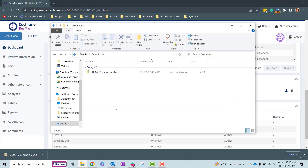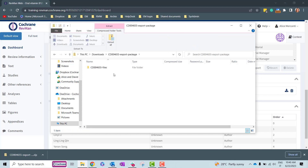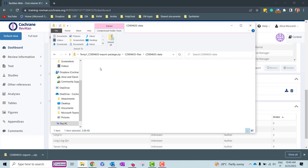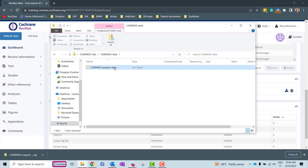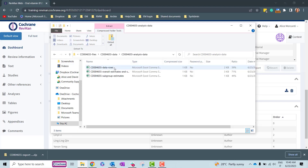Go to your Downloads and you'll find the zipped file named with the corresponding CD number followed by export package. Unzip it and you'll find another folder named with the CD number followed by files. There is the data folder to unzip to find the analysis data folder, which contains three files.